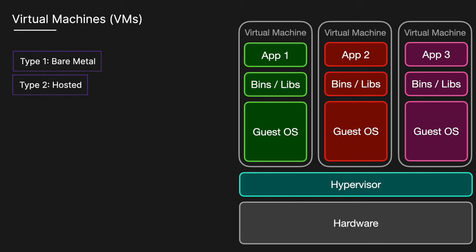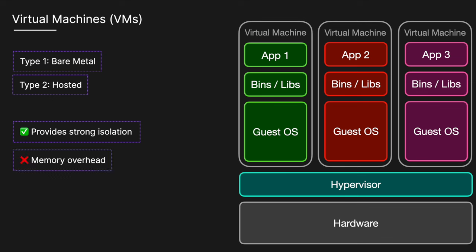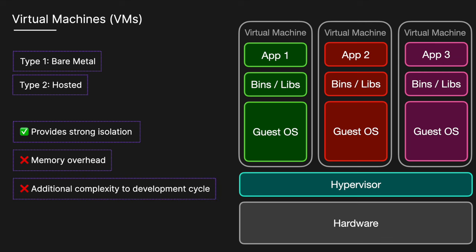One of the many benefits of VMs is that they provide strong isolation, since each VM operates independently with its own OS. This isolation extends to security and resource management. However, one downside of VMs is that each VM includes a separate operating system image, which adds overhead in memory and storage footprint. This overhead increases complexity across all stages of the software development cycle, from development right through to production.